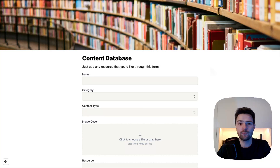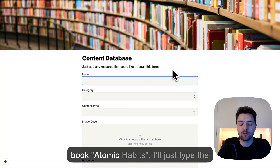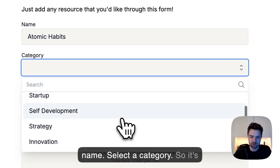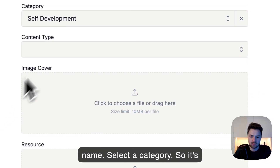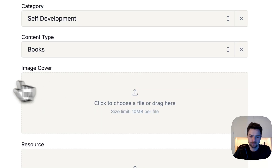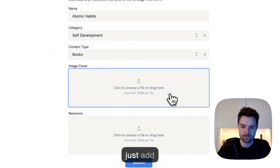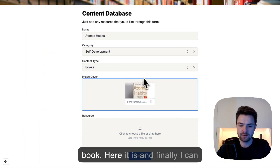Let's fill the form. Let's say I want to add the book Atomic Habits. Select a category — it's self-development. And it's a book. Let's just add a cover for the book. Here it is. And finally, I can submit.